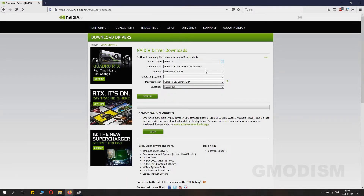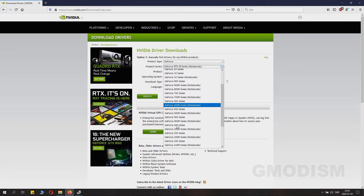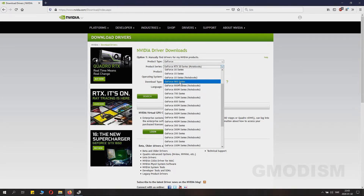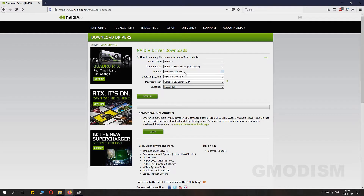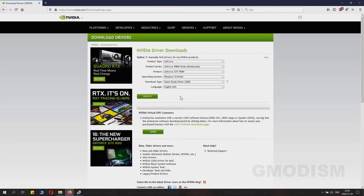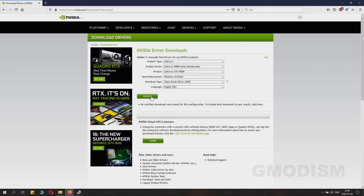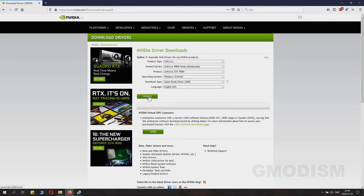Then you go to the NVIDIA homepage — link in description — and choose that exact card as shown in your Device Manager. It's important it's the same; for example, I had the 950M, which is the laptop version, so make sure it's the right version. Select Windows 10 as your system. There are game-ready drivers and studio drivers — basically everyone should just go with game-ready drivers.